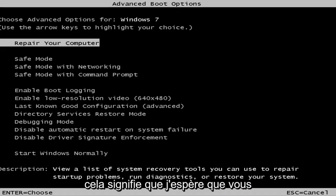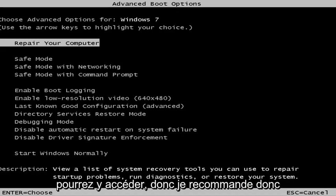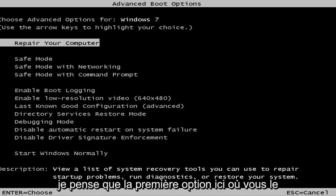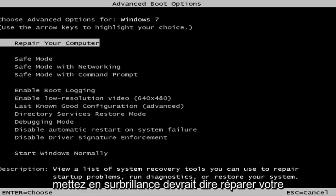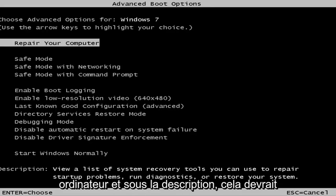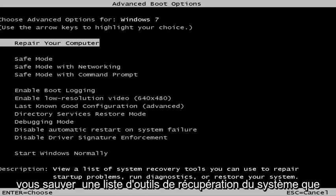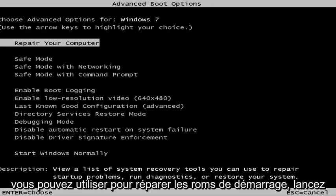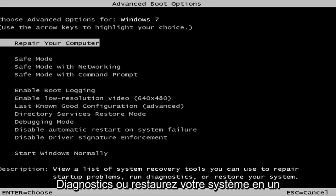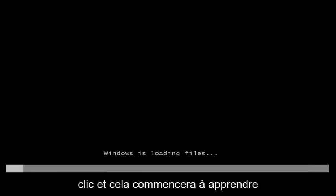This is a screen that hopefully you guys will be able to access. I recommend selecting the first option — it should say 'Repair your computer.' Under description it should say: view a list of system recovery tools you can use to repair starter problems, run diagnostics, or restore your system. Hit Enter.